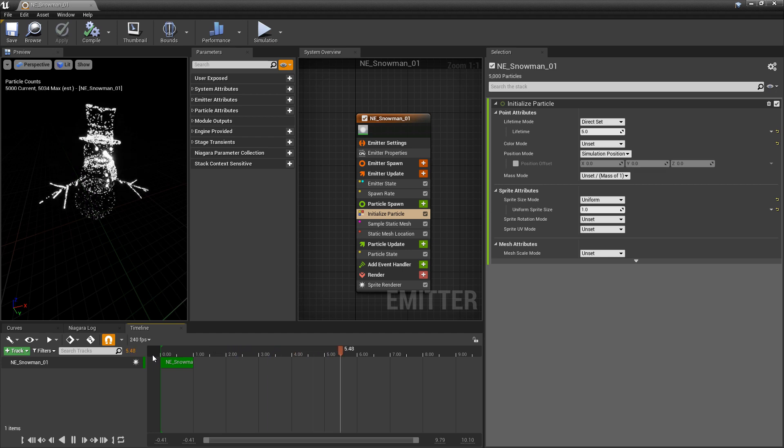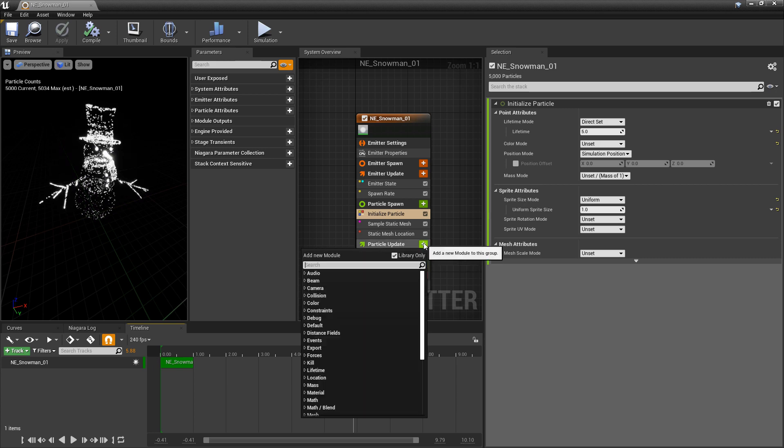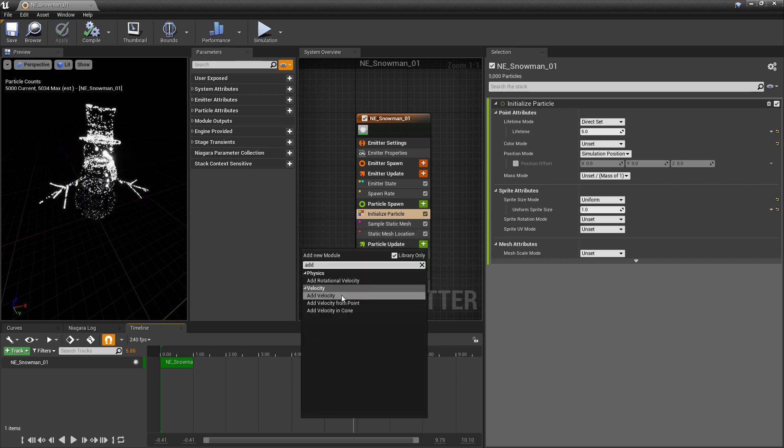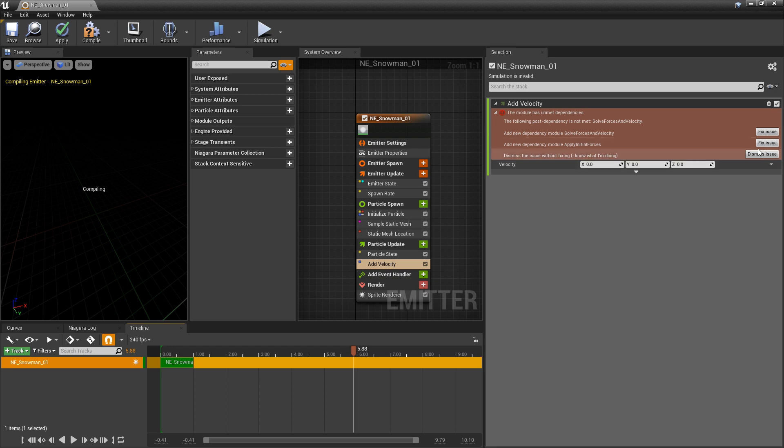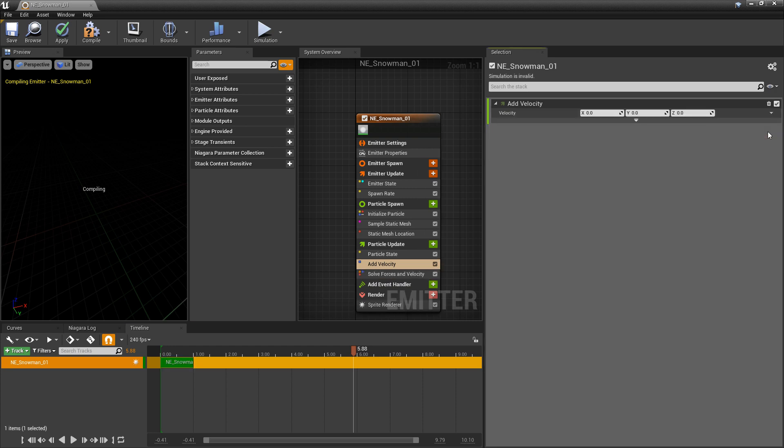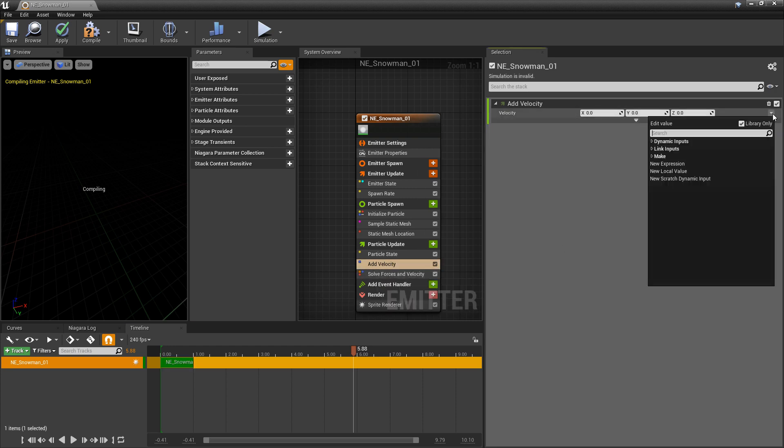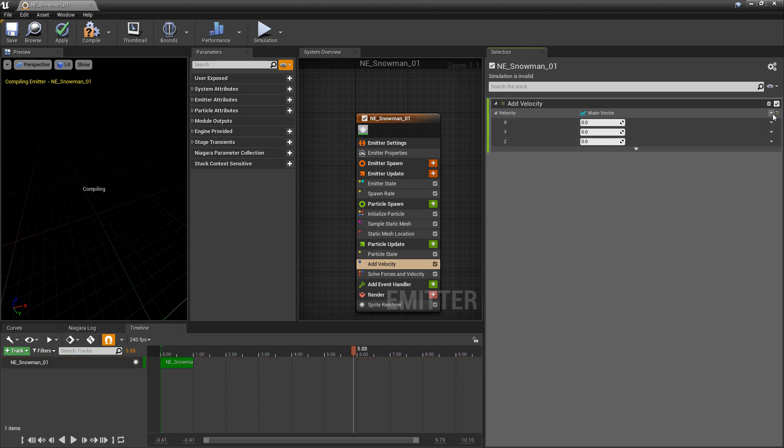From here, if you want to add some other effects to it, you can do that. So for example, I'm going to add some velocity in here. And I'll fix that. So we get Solve Forces and Velocity. And I'm going to take this velocity and I'm going to break it, or make vector.